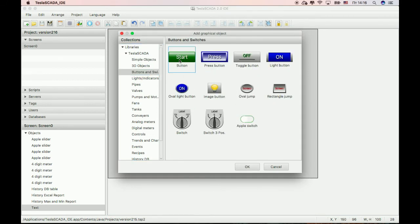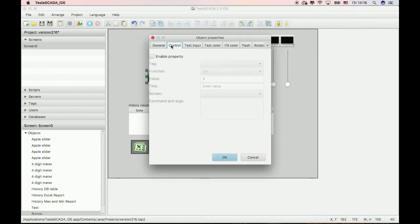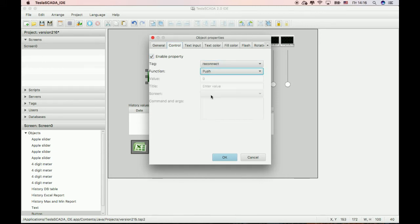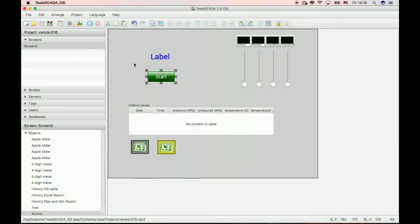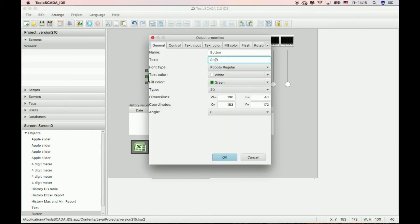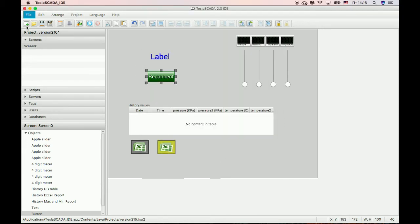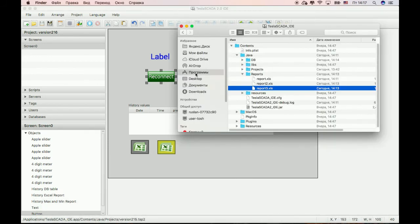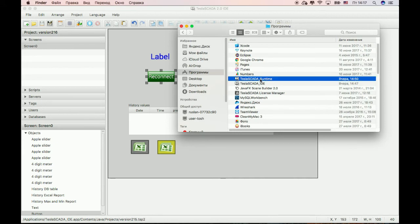Add buttons for reconnection. Connect control push type. Change name to 'reconnect'. To test this possibility, let's switch Tesla SCADA to runtime.